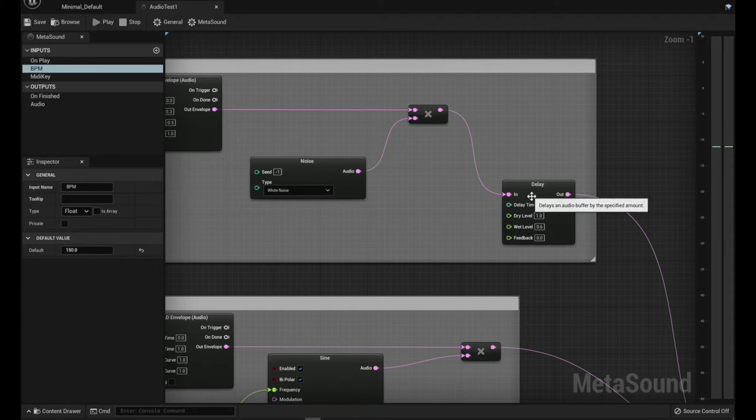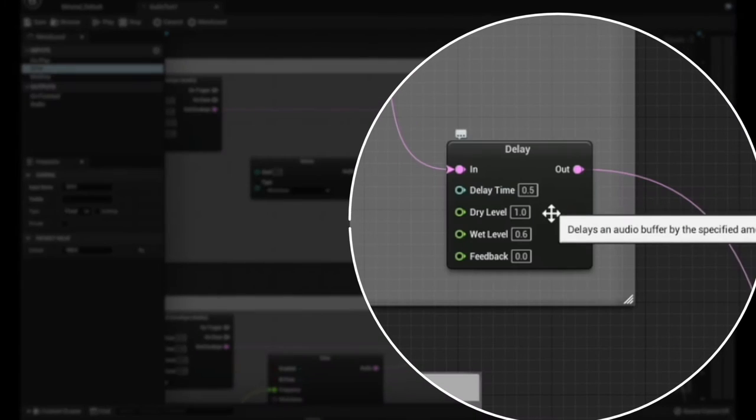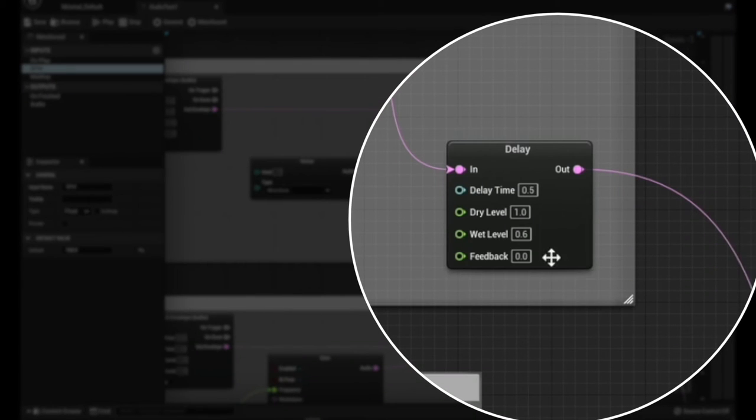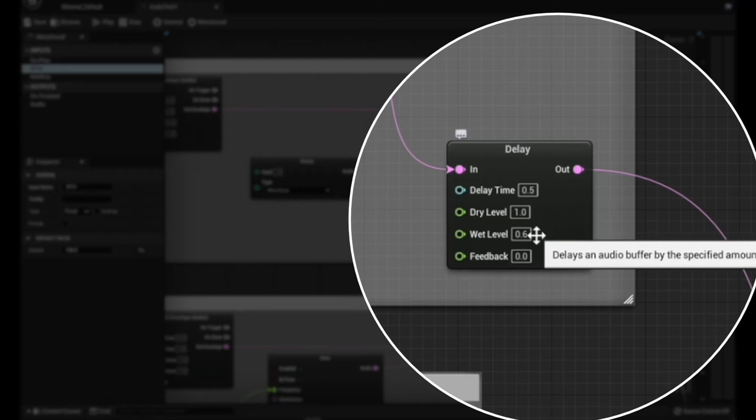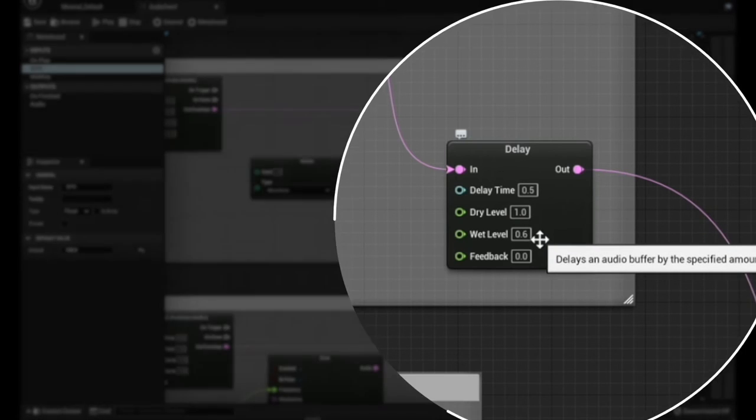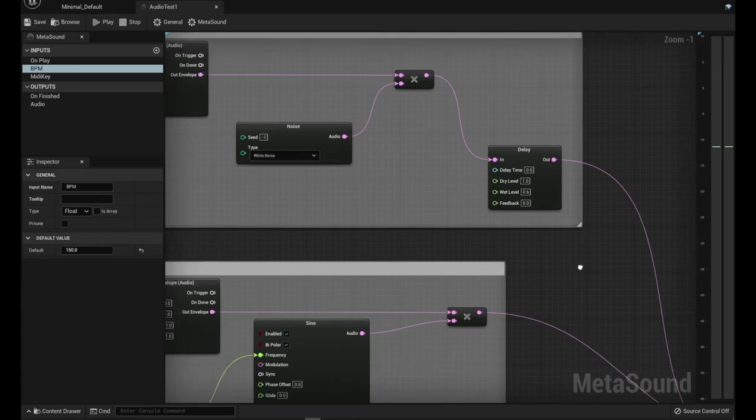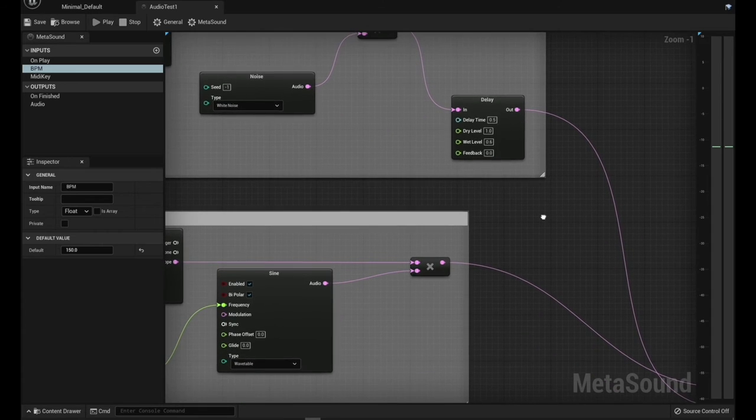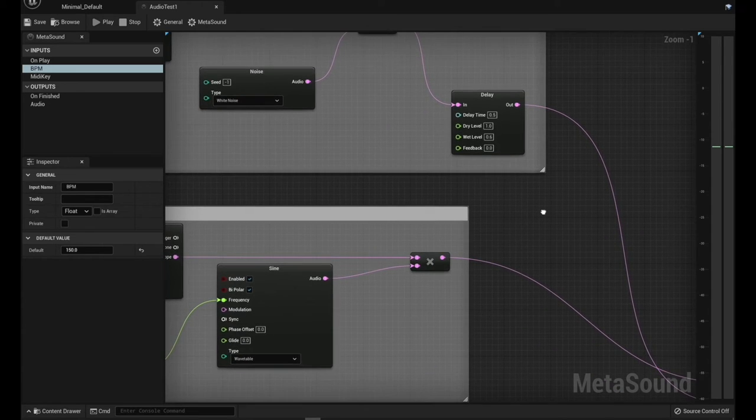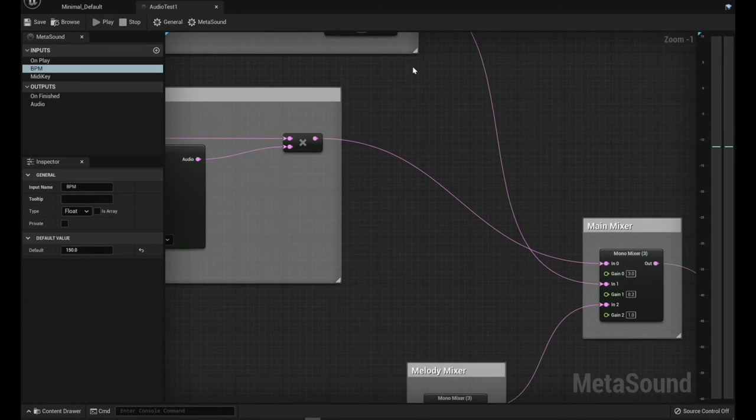And then I've got this delay node that I'm adding onto here. I'm just adding like a 0.5 delay time and I'm kind of mixing out full dry and the wet is only at like a 0.6 here. And that kind of just adds a little bit more of a snare reverb type of thing to that. And I've got that coming out and going into channel two of the main mixer.